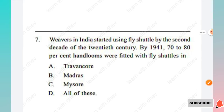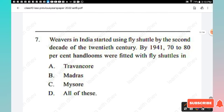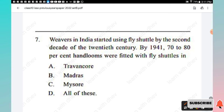Question 7: Weavers in India started using the fly shuttle by the second decade of the 20th century. By 1941, 70 to 80 percent of handlooms were fitted with fly shuttles in Travancore, Madras, Mysore — all of these. The right answer is Option D, all of these.